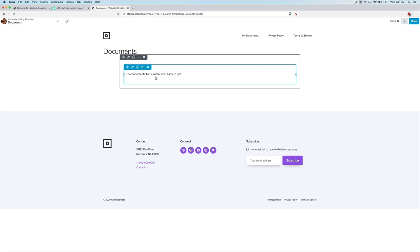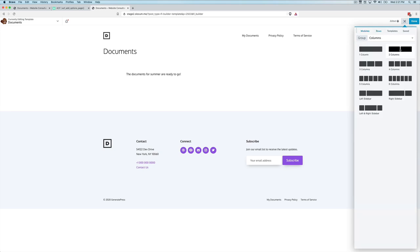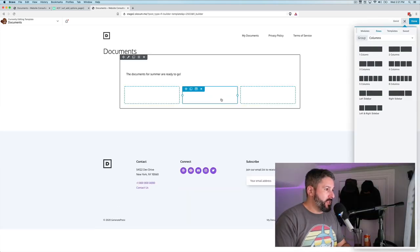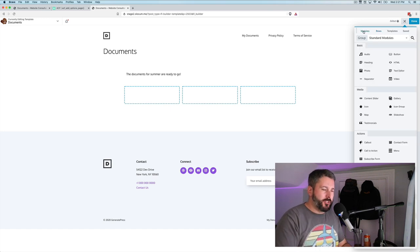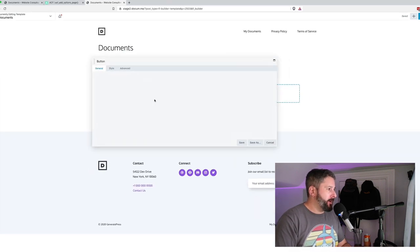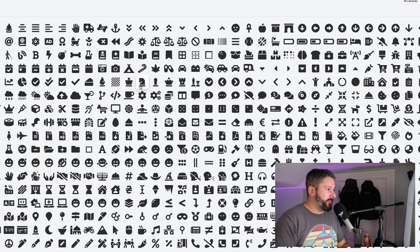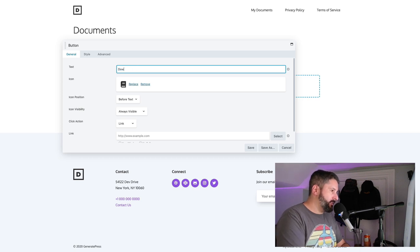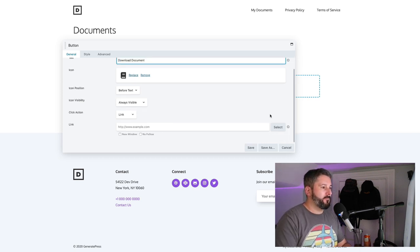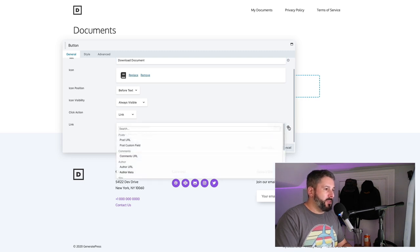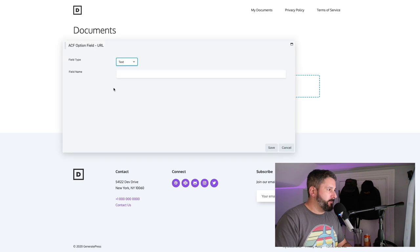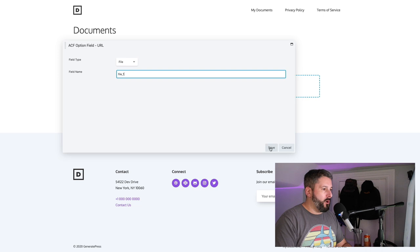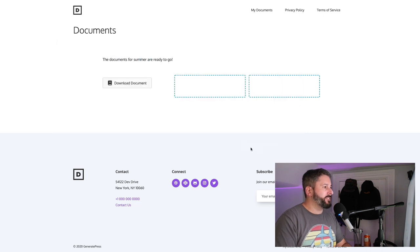Now we're going to add, this is exactly how I did it with that friend of mine. Put three columns in because she had three major documents that are always being downloaded. I'll use the button module. Again, exactly how I did it. Look for something that represents a document. Let's just say this one for right now. We'll say text is download document. And the link will be that Advanced Custom Field, options field, file. And it was called file underscore one. Save and save.